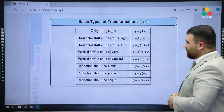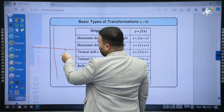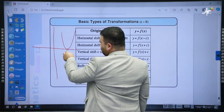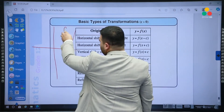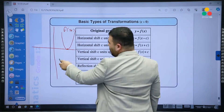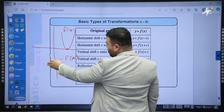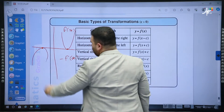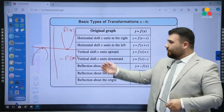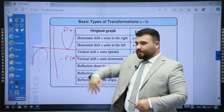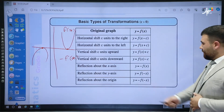Let's have an example about reflection about the origin. If we have a graph at this point, and we write negative f(x), the graph drops down. If we also add a negative for x, it goes to the other side — giving a reflection about the origin. It goes to the other side, then drops — or we can say: reflection through the x-axis, then reflection through the y-axis, which gives the origin.